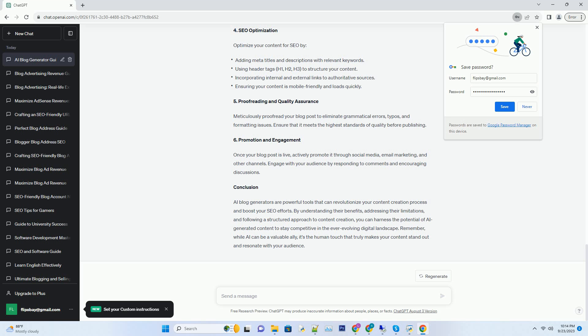How to Harness the Power of AI-Generated Content for SEO. Now that we've explored the benefits and challenges of using AI blog generators, let's delve into how you can effectively harness their power for SEO-friendly content creation. Step 1: Topic Selection and Research. Begin by selecting a relevant topic for your blog post. Use keyword research tools to identify popular and high-ranking keywords related to your niche. Once you have a topic in mind, input it into your AI blog generator.